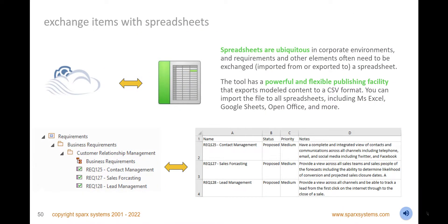Exchange requirements, capabilities, building blocks, application components, risks, and other elements with spreadsheets using the CSV Exchange utility. Save time and effort by importing existing definitions from spreadsheets, including in-built properties such as type, status, and priority, or user-defined properties such as business owner or criticality. Create and reuse your specifications for both import and export of modeling information.